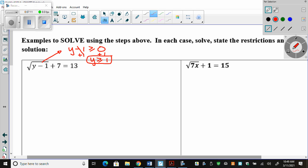Now, my first step: make that square root lonely. You have to isolate it. You don't want to square right now — if you square now, you're going to have to FOIL this, and nobody wants to FOIL. So we're going to subtract the 7. Square root of y minus 1 equals 13 minus 7, which is 6. My first step is to isolate the radical, which I just did.